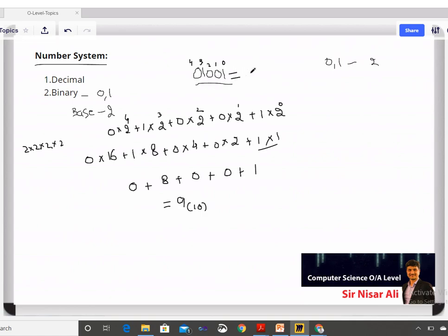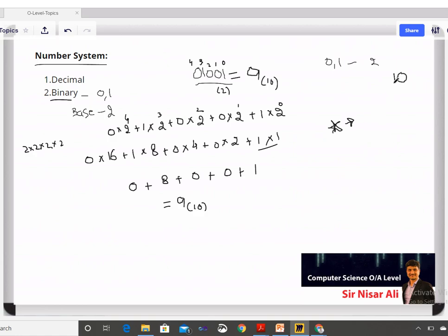So this binary number is 9 in base 10. The base of a number comes from the number system you are working in. When you write a number, it can be converted into decimal form. If you are in decimal, the base is 10; if you are in binary, the base is 2. This is the binary number system.